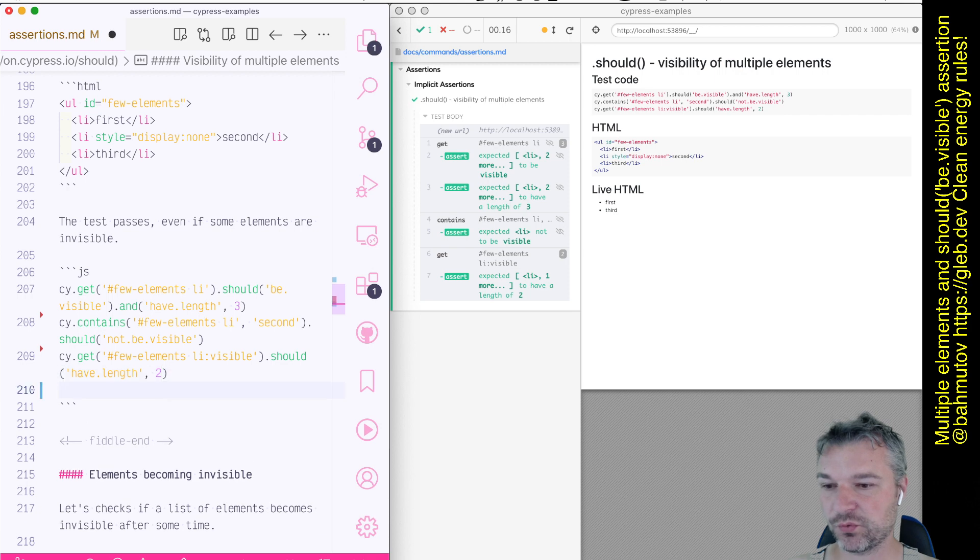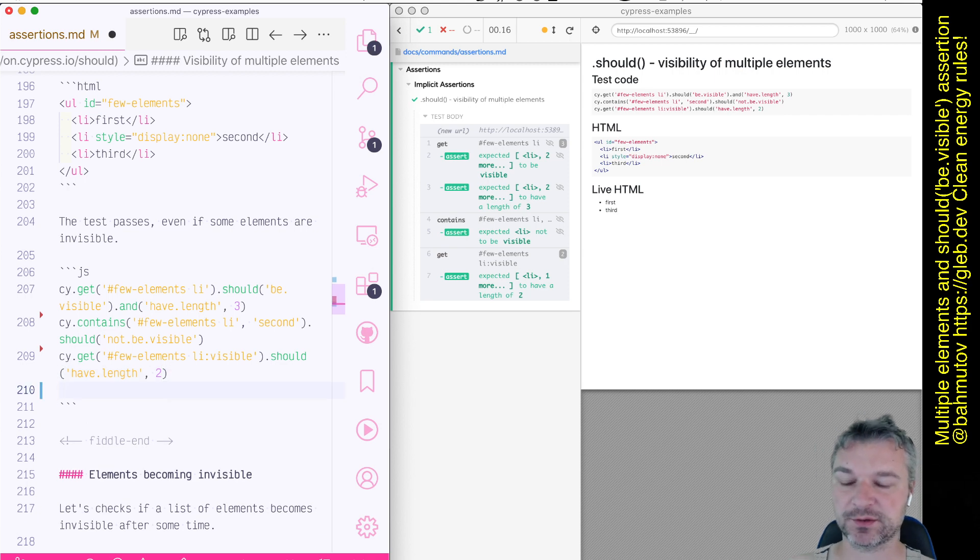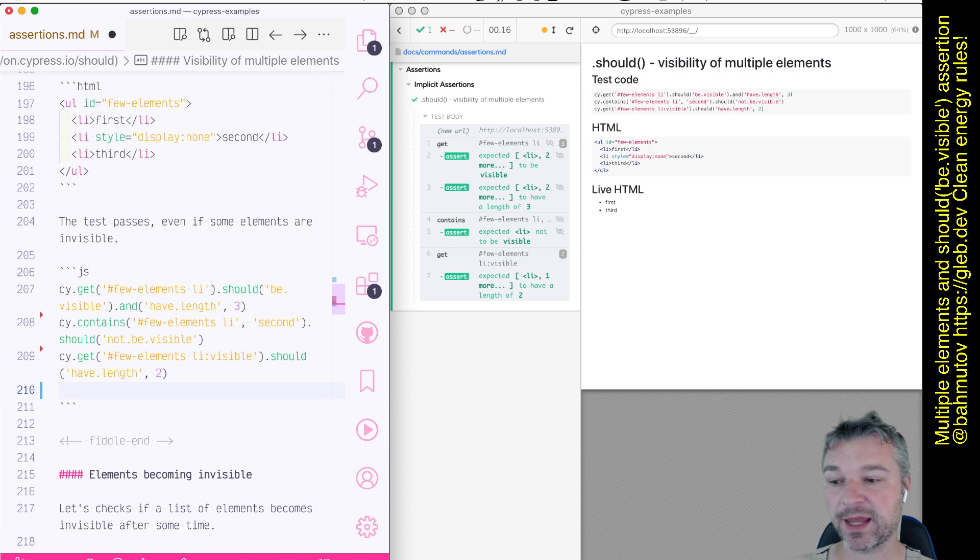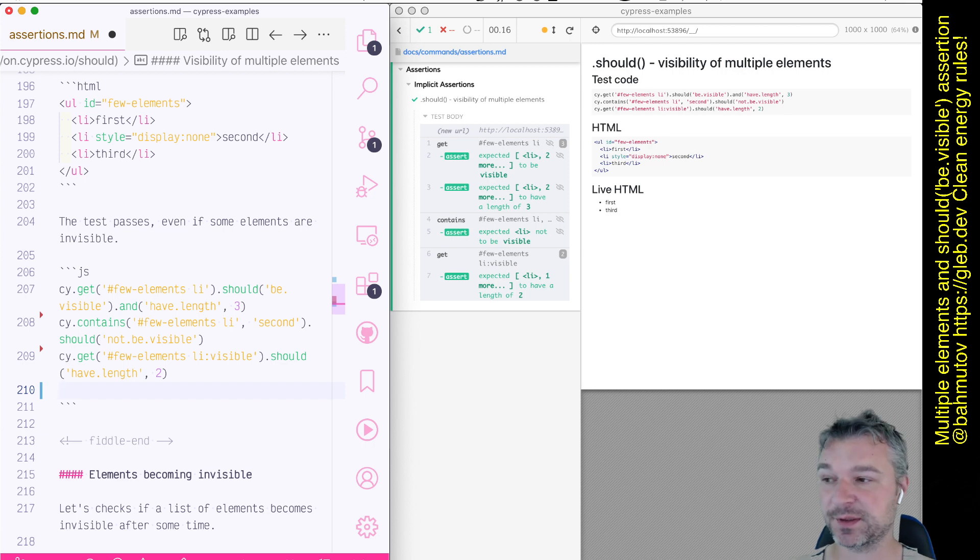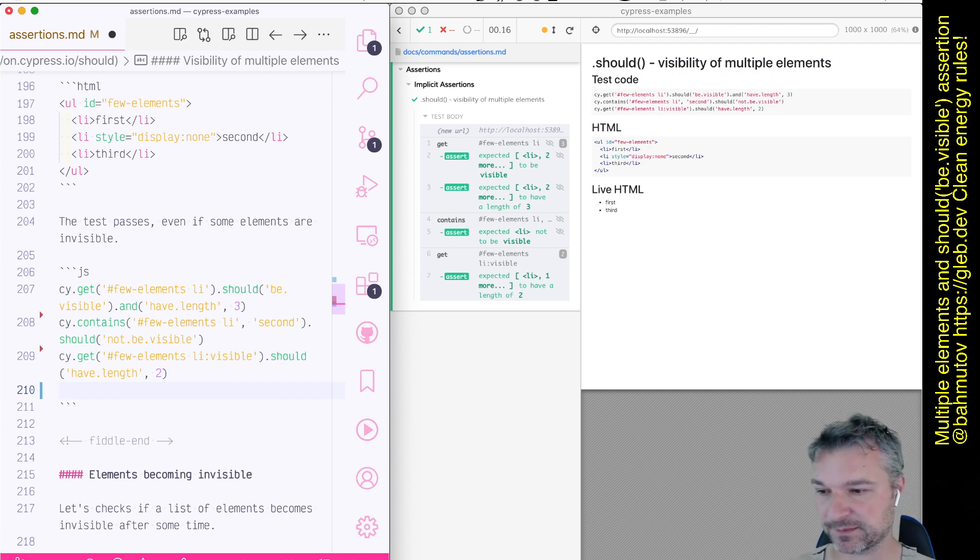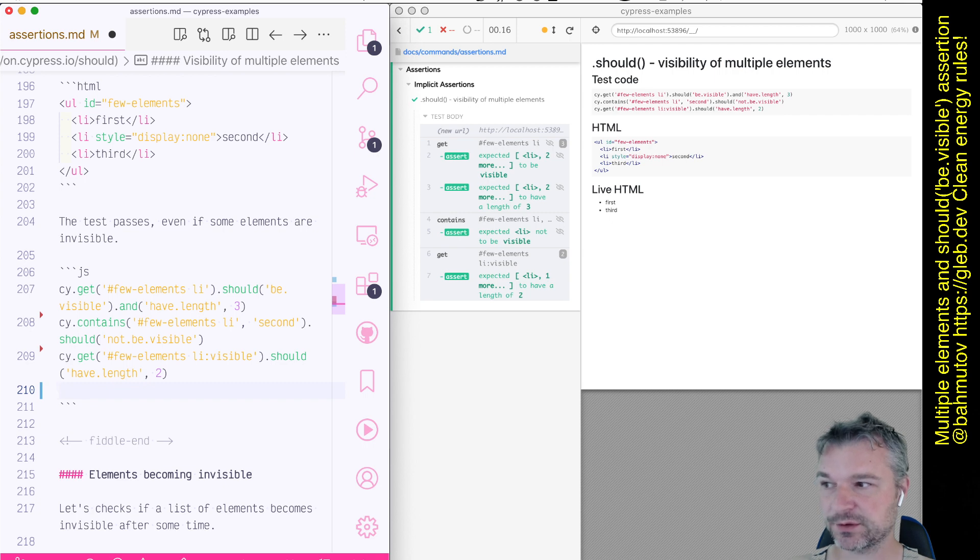Now, what if we want to do the opposite? What if we want to find all list items and then filter them and find only the invisible or visible. Okay, here's what we can do.